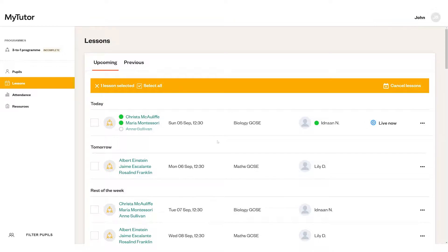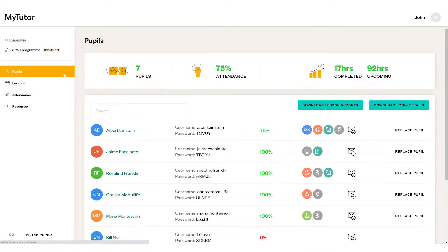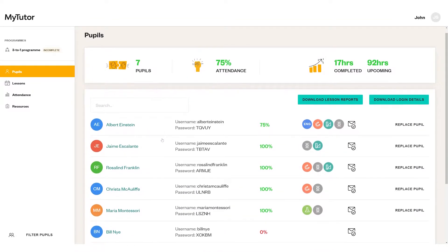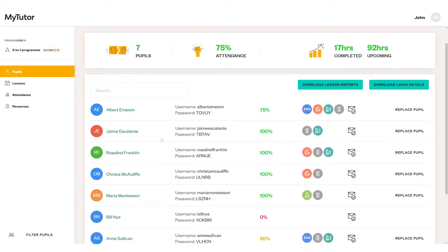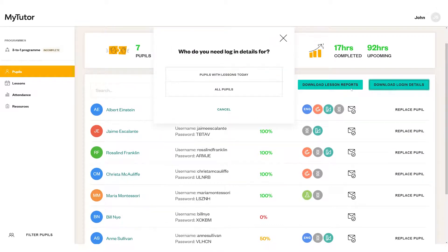Next, on your pupils page you can view all MyTutor students and see an overview of your program attendance. You can also download pupils' login details as a PDF or Excel document from here.